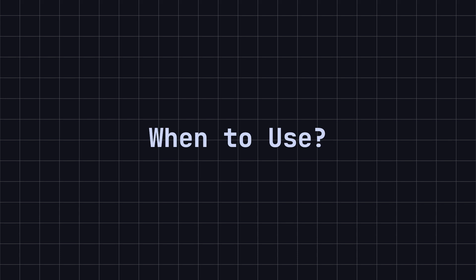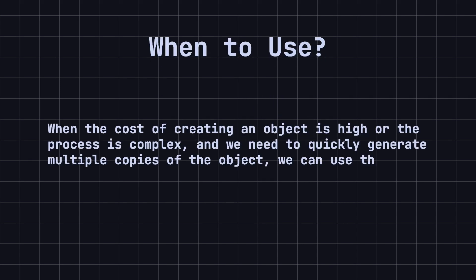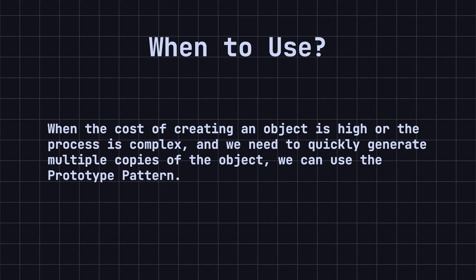So, when should we use the prototype design pattern? When the cost of creating an object is high or the process is complex, and we need to quickly generate multiple copies of the object, we can use the prototype pattern. The prototype pattern creates new objects by copying existing instances, thus avoiding the overhead of repeatedly initializing objects.